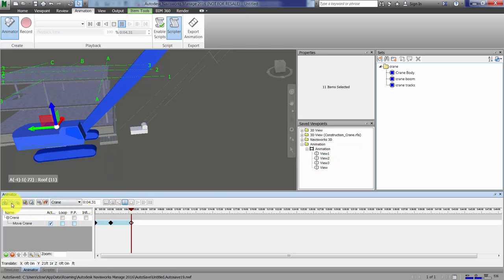You can use this tool right here to rotate the animation set. And if you're doing any scaling, you can use this tool to scale that animation inside of Navisworks.